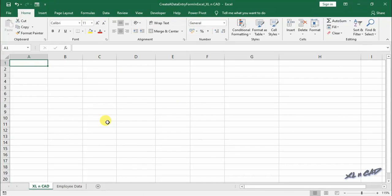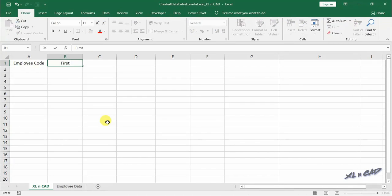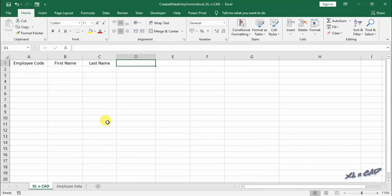For a simple employee database: employee code, first name, last name, department, basic salary, HRA.